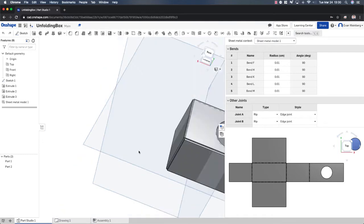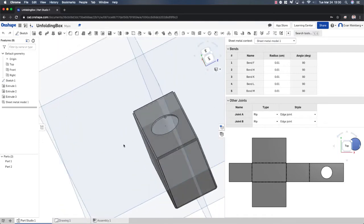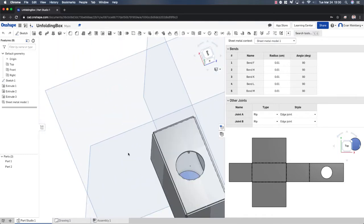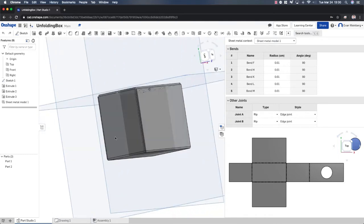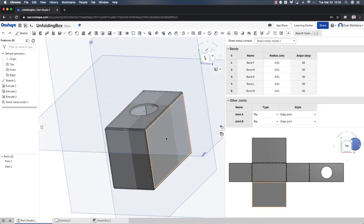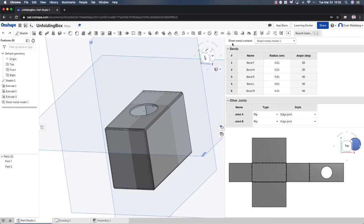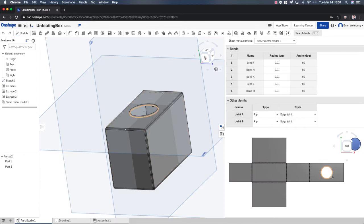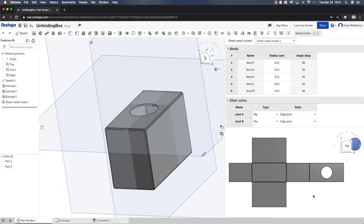So you can see here I have a little box with a hole in it and I've used these sheet metal tools to actually create a flattened version that we could cut out on the laser cutter. Or you could actually lay this out on paper and cut it out yourself.